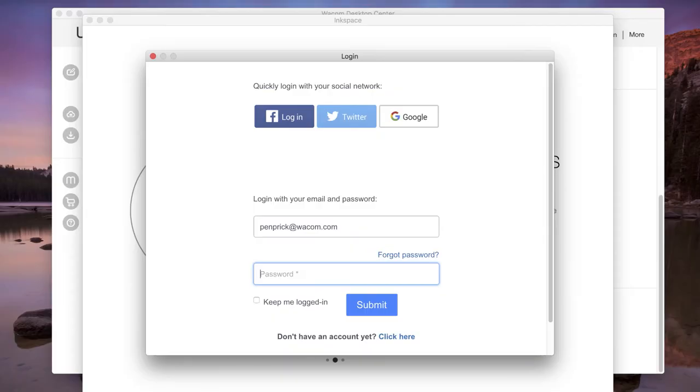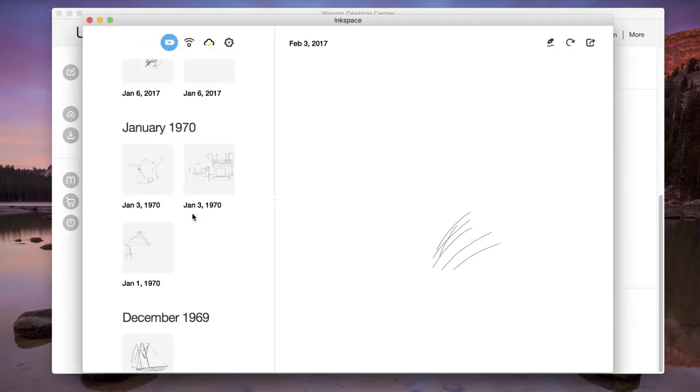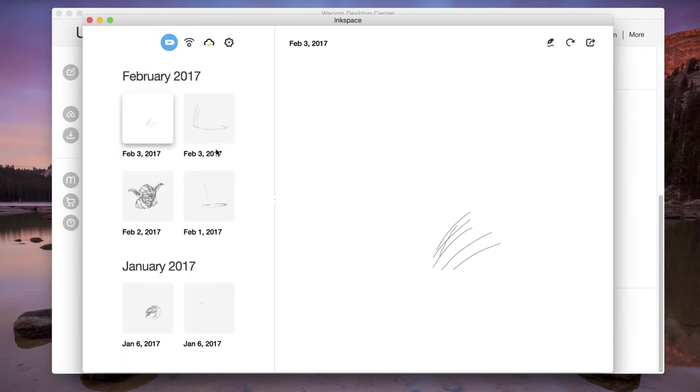Choose Login or Signup to log in to InkSpace, or to create an InkSpace account. When logged in to an InkSpace account, any drawings synced to InkSpace will instantly be available to any device that has the InkSpace app and is logged in to the same account.